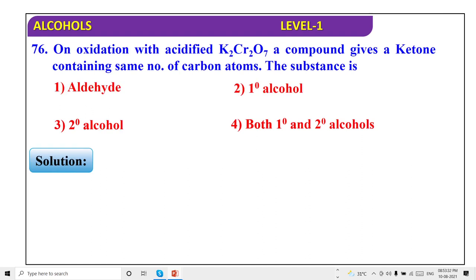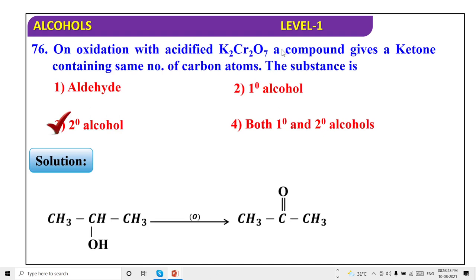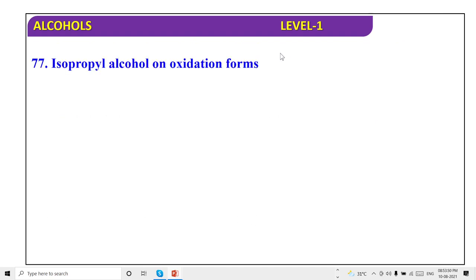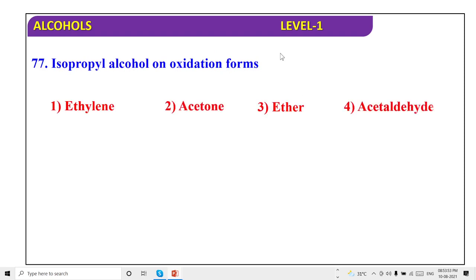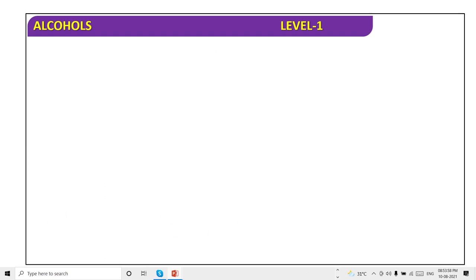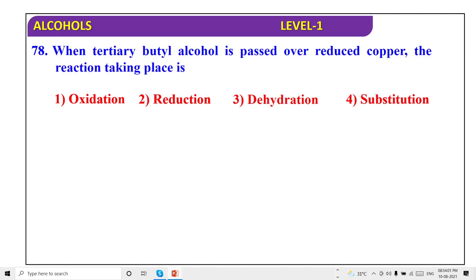Ketone containing the same carbon as alcohol — it will be a secondary alcohol — option 3. Isopropyl alcohol on oxidation forms acetone — option 2. Tertiary butyl alcohol is passed over reduced copper — the reaction taking place is dehydration.